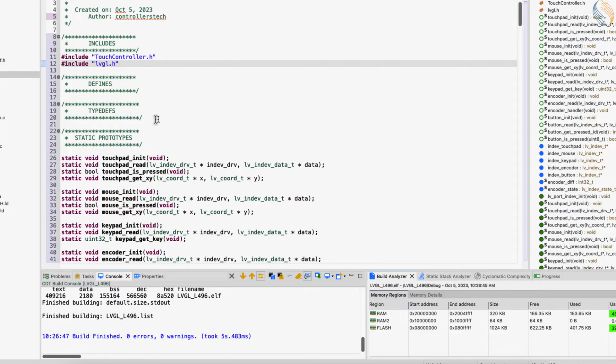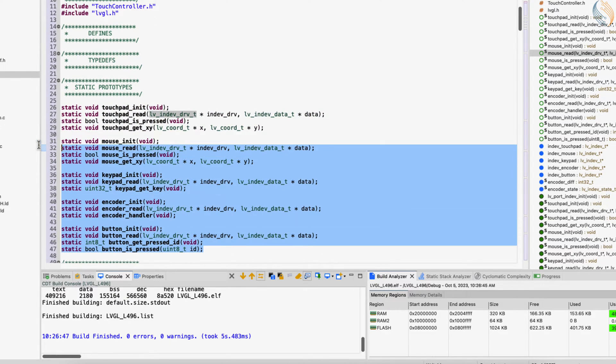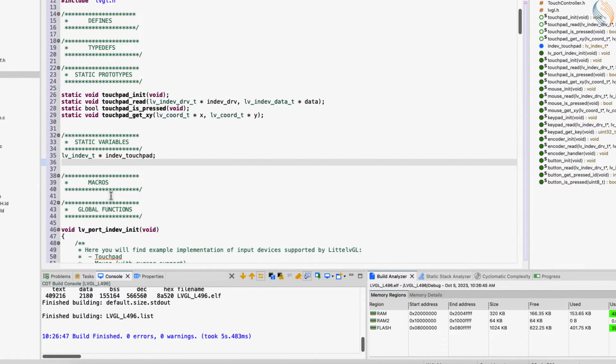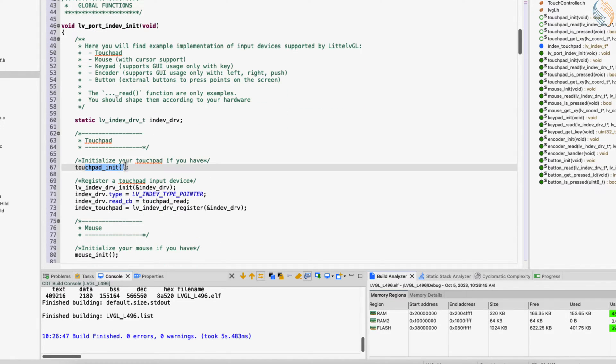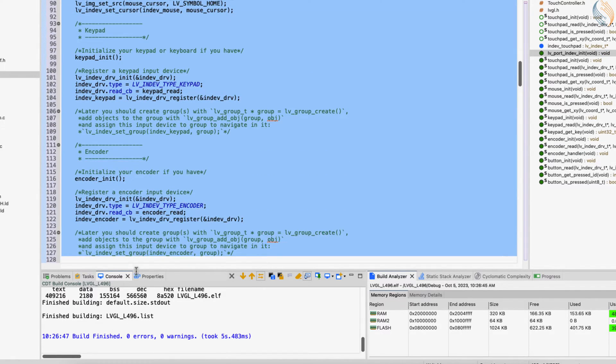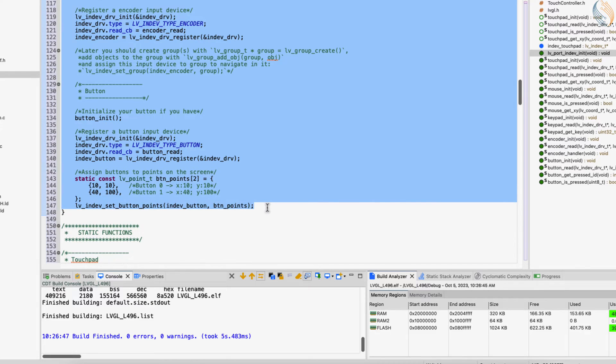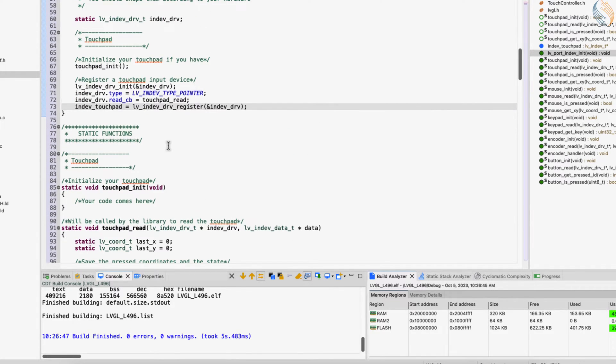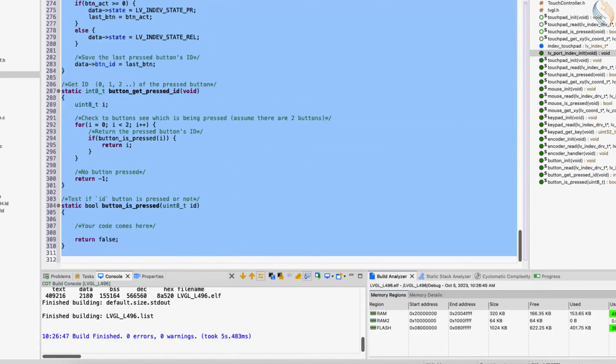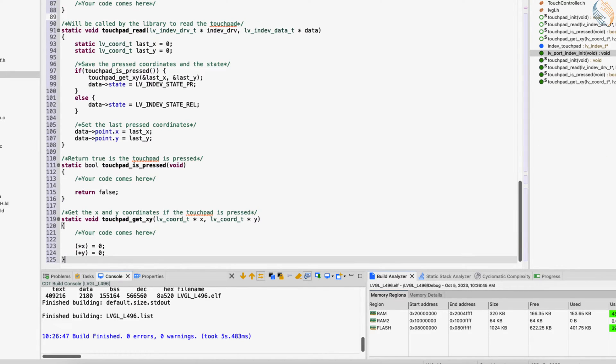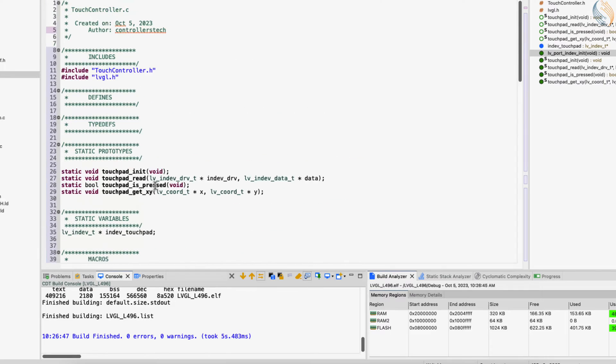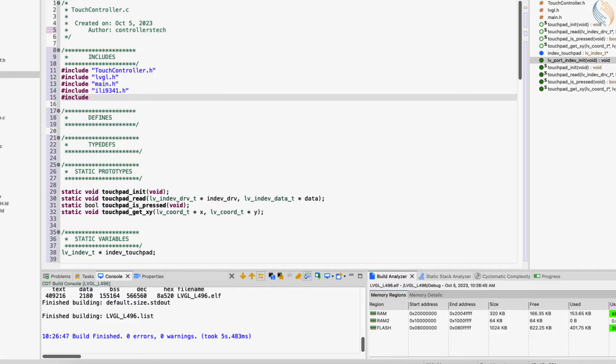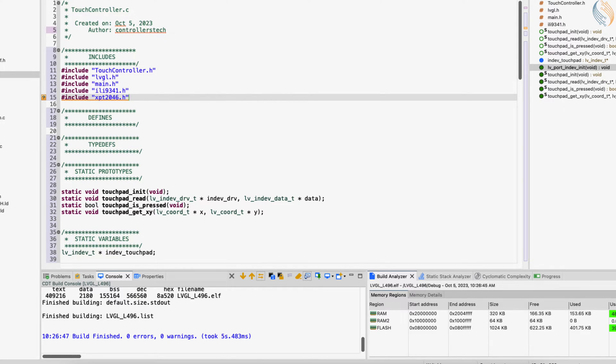This file has the initialization code for the different input devices, like touchpad, mouse, button, keypad, etc. I will just leave the touchpad related code and delete the rest of them. Alright let's include the main header file, the LCD header file, and the touch driver header file.